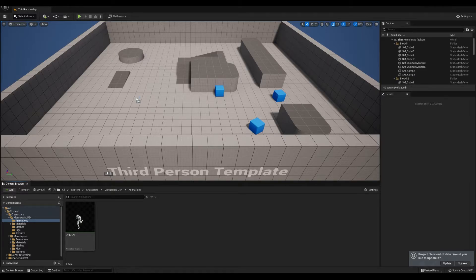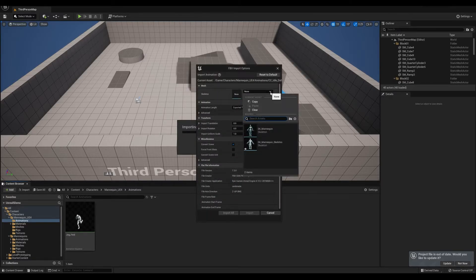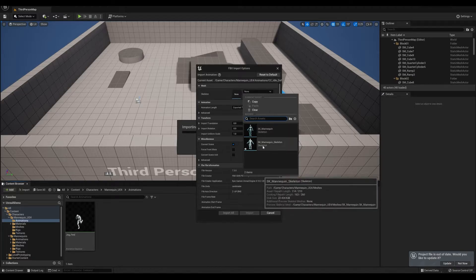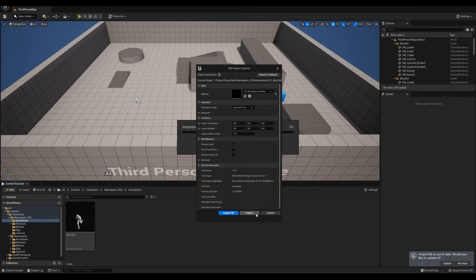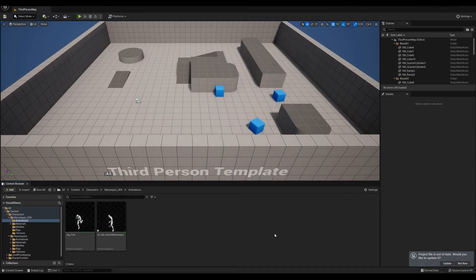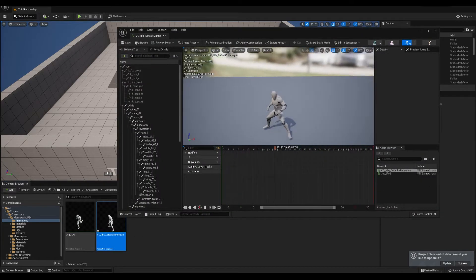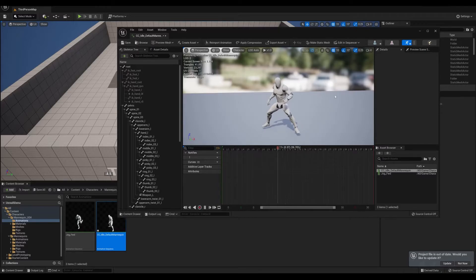It's going to ask you just like any other previous Unreal 4 projects which mannequin you want to use. We're going to use this mannequin skeleton. You just import it. Then you're going to see just like how you're used to seeing it, you're going to see your animation on the default skeleton.